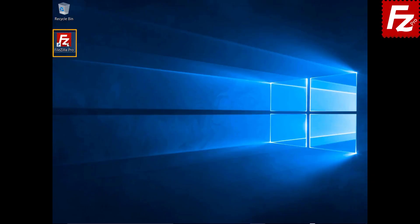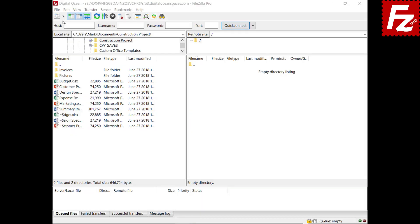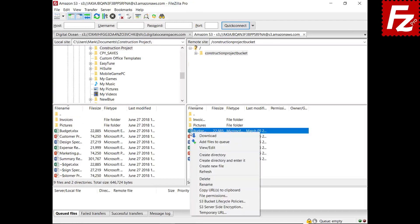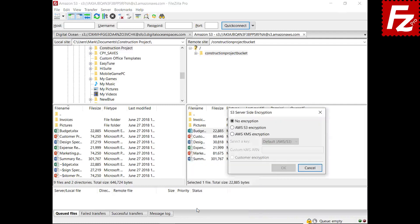Launch FileZilla Pro. With FileZilla Pro, you can configure how Amazon protects your files at rest. To set the encryption type for a file, choose the S3 server side encryption option.